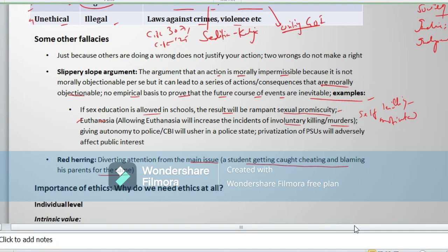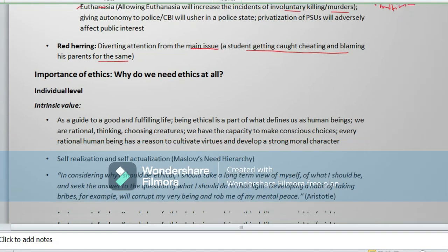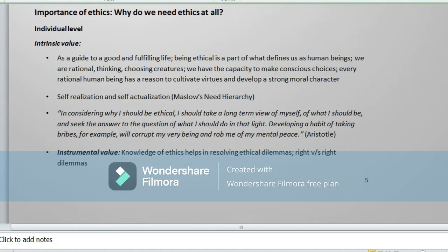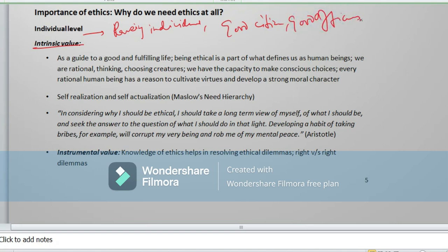What is the importance of ethics? Why do we need ethics at all? At the individual level, ethics guides an individual to be a good citizen and a good officer — this is mandatory for society. For fulfilling a good future and being ethical is part of what defines us as human beings. We are rational, thinking, choosing creatures with the capacity to make conscious choices. Every rational human being has reason to cultivate virtues and develop a strong moral character.